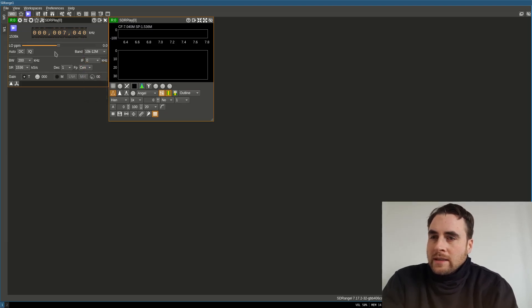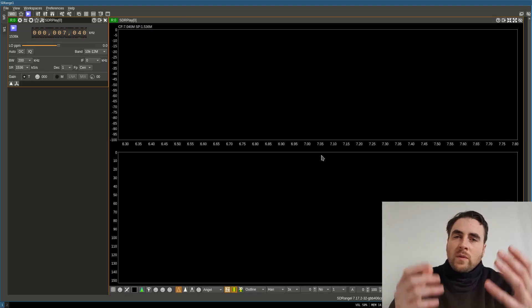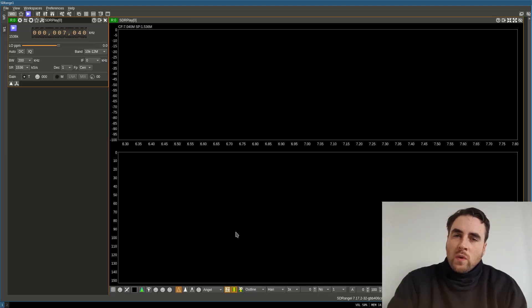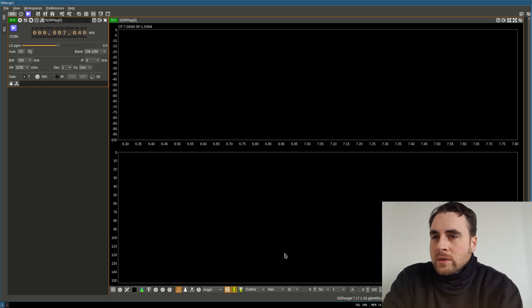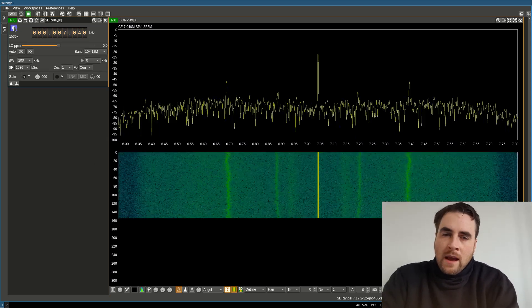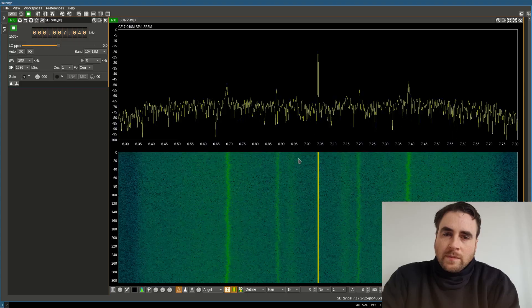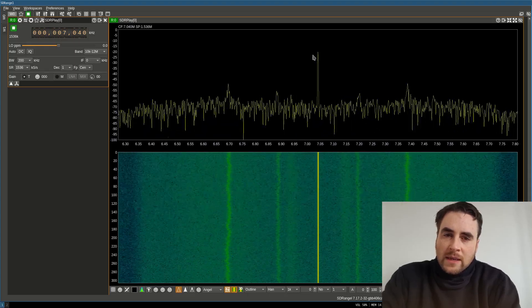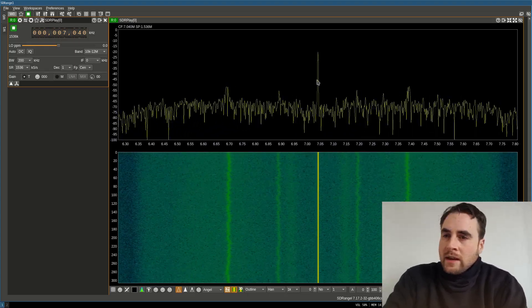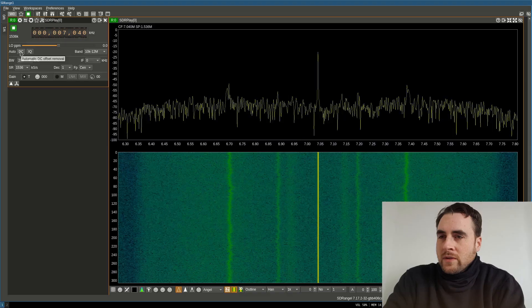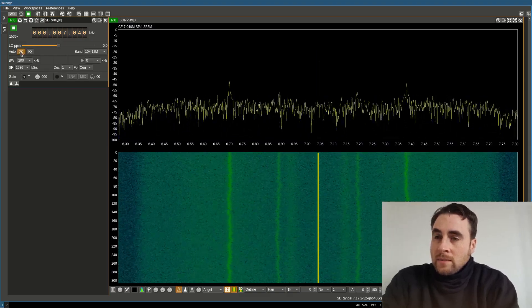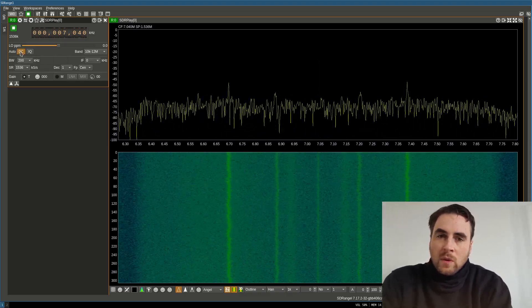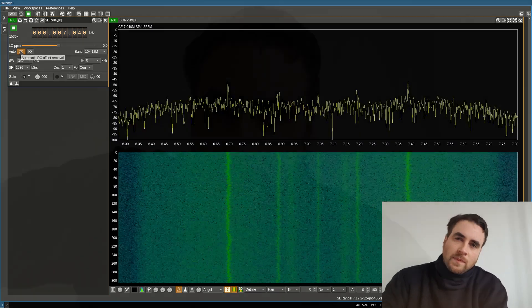And here is the gain to set for the signal. Here is the window which will show the waterfall of the radio signals. Let me just hit play. And this big spike here is due to the power circuit of the device. If we hit this button here, that will automatically remove it.